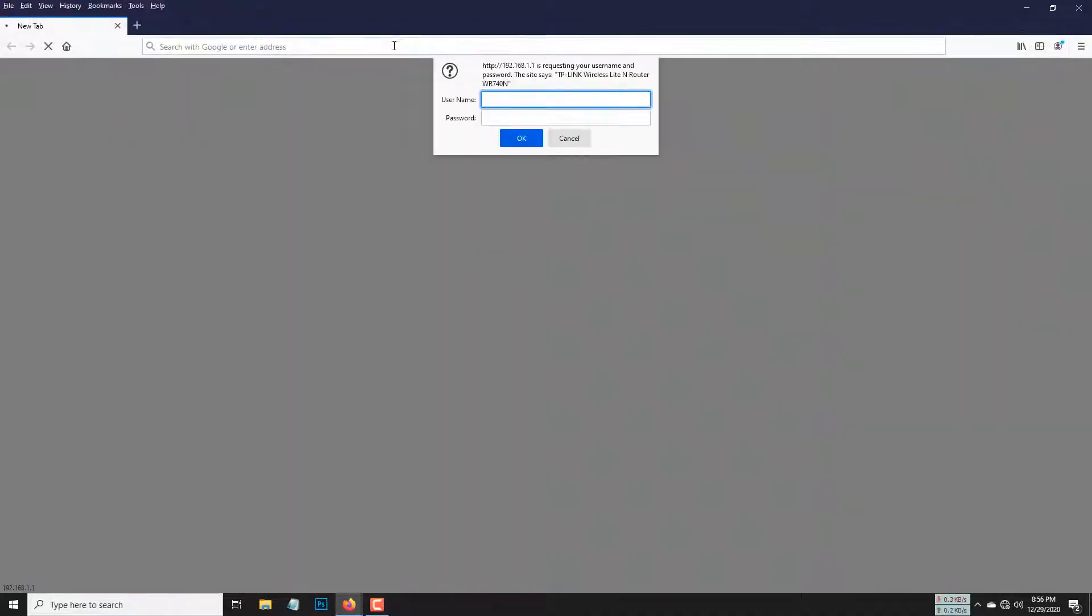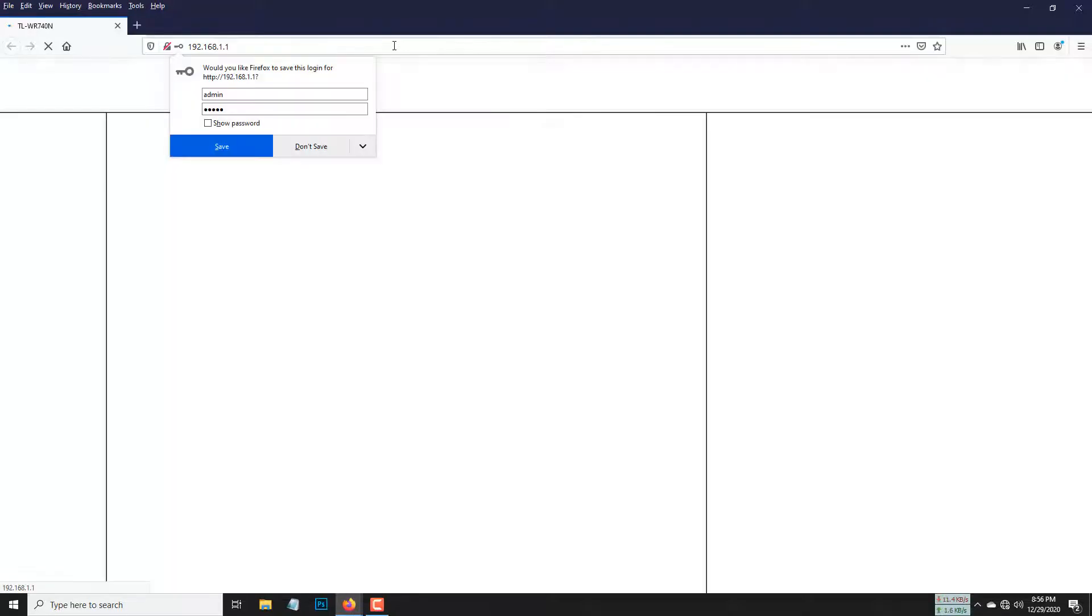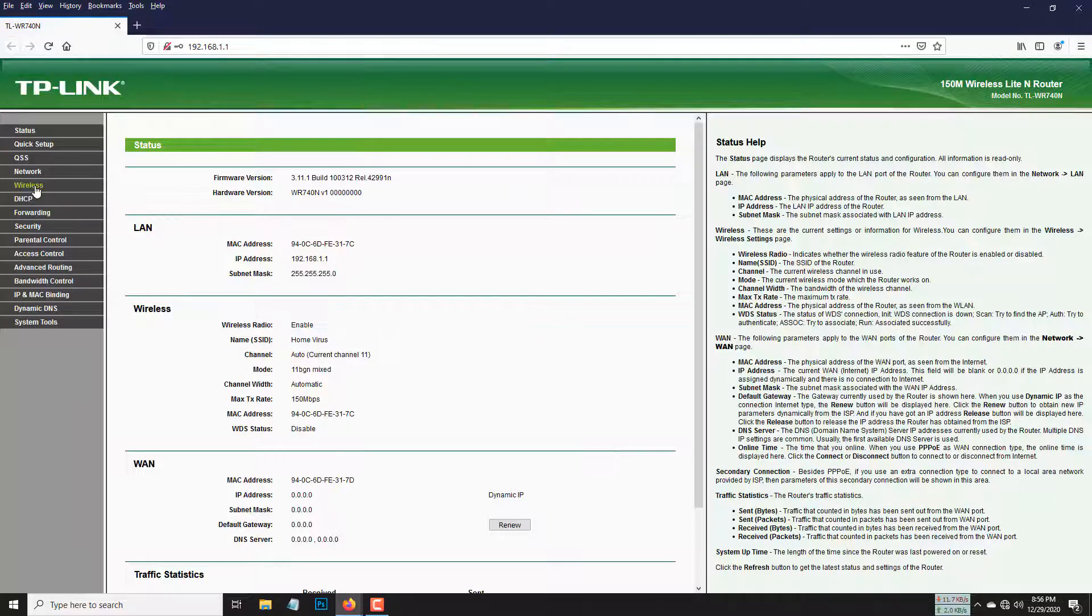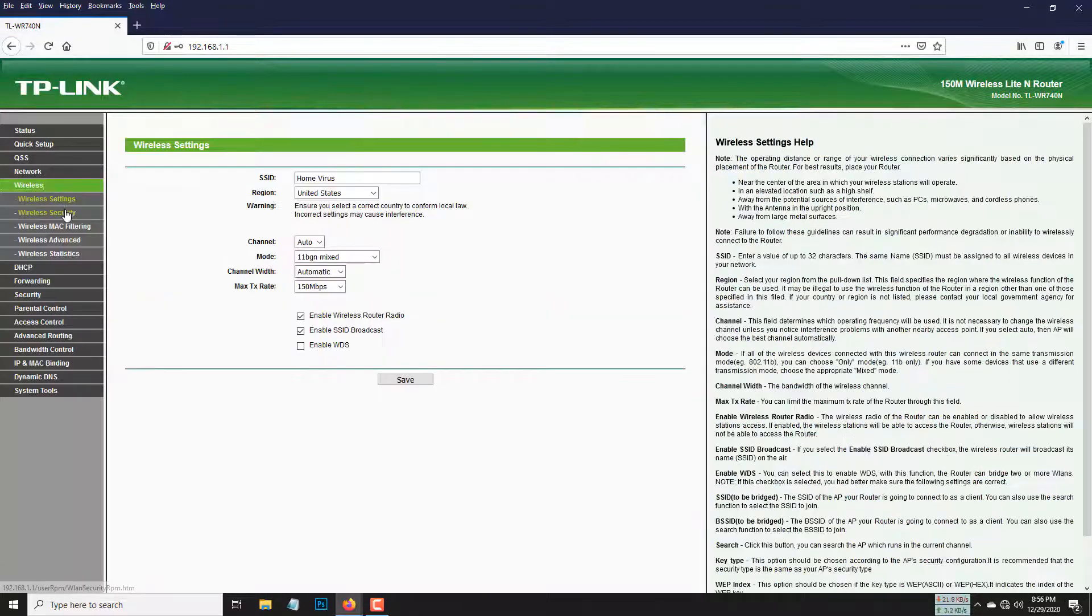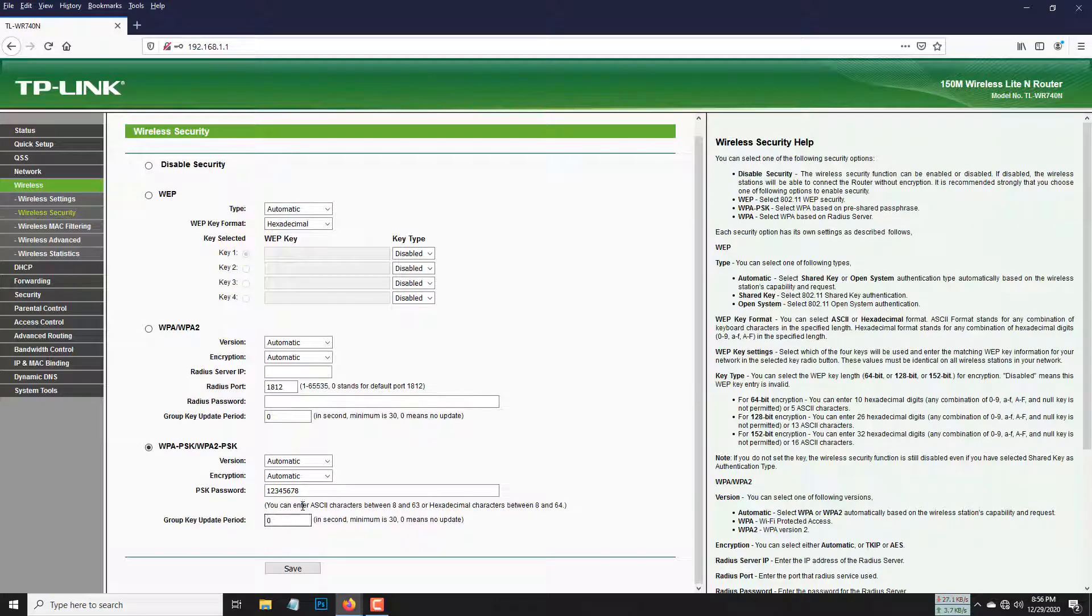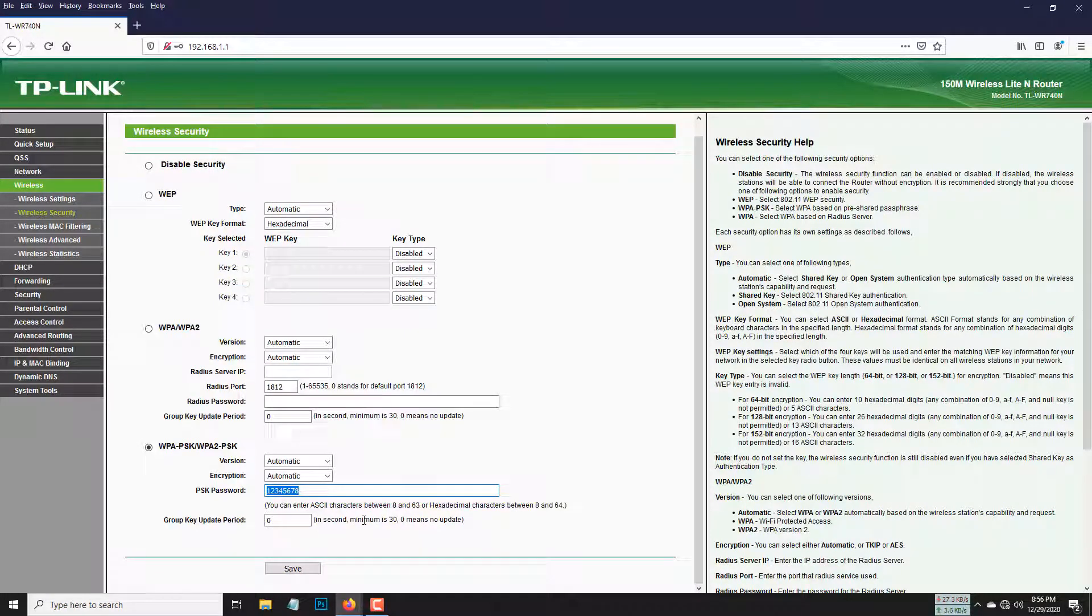Type the IP, username, and password which is written on your TP-Link router. Go to Wireless, Wireless Security, and from there you have to select the password field.